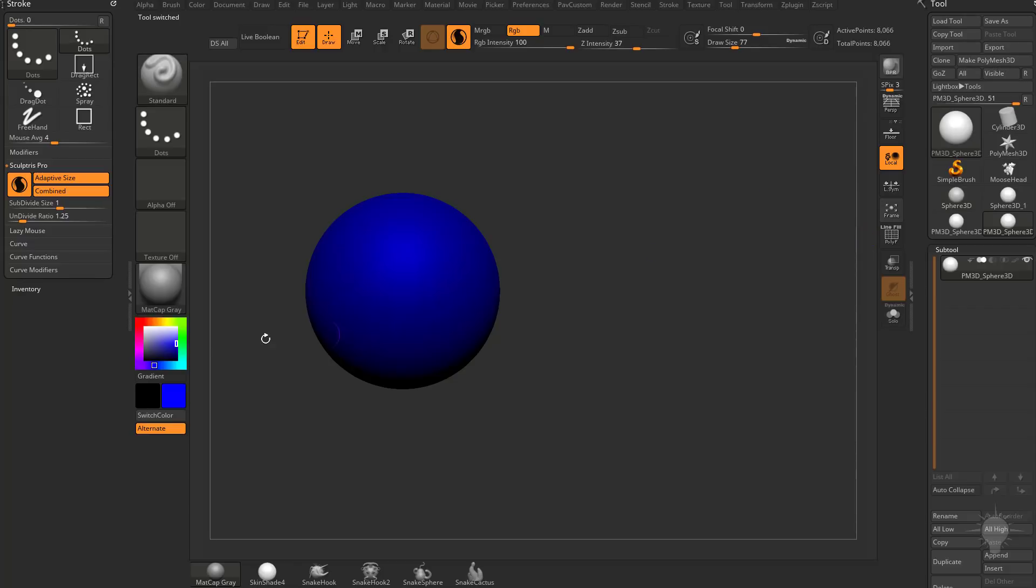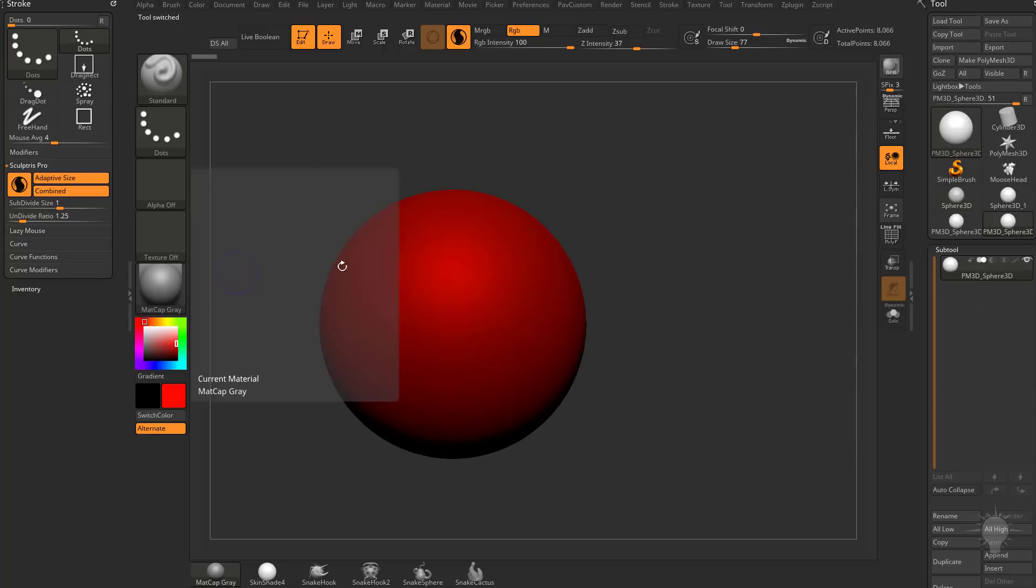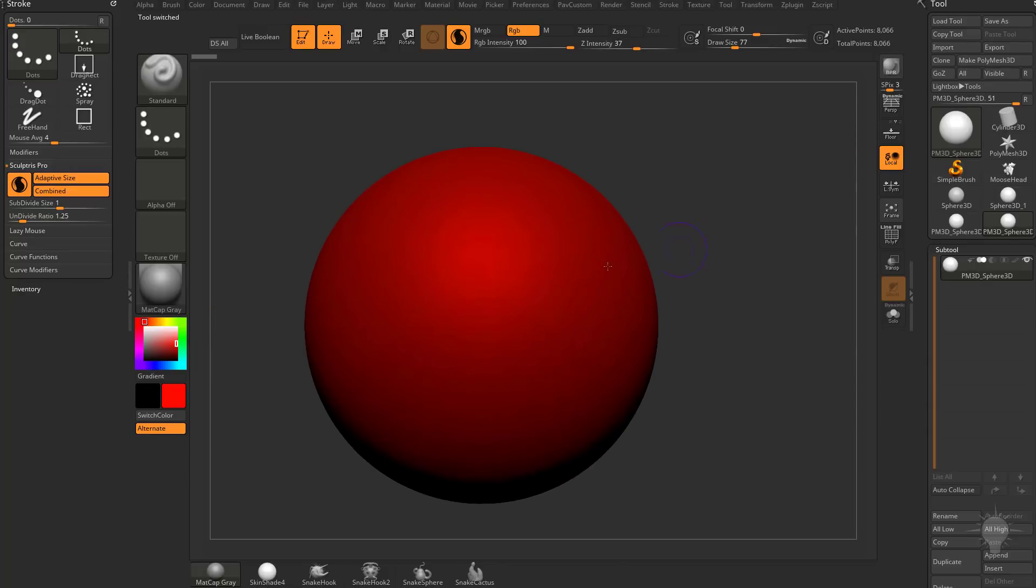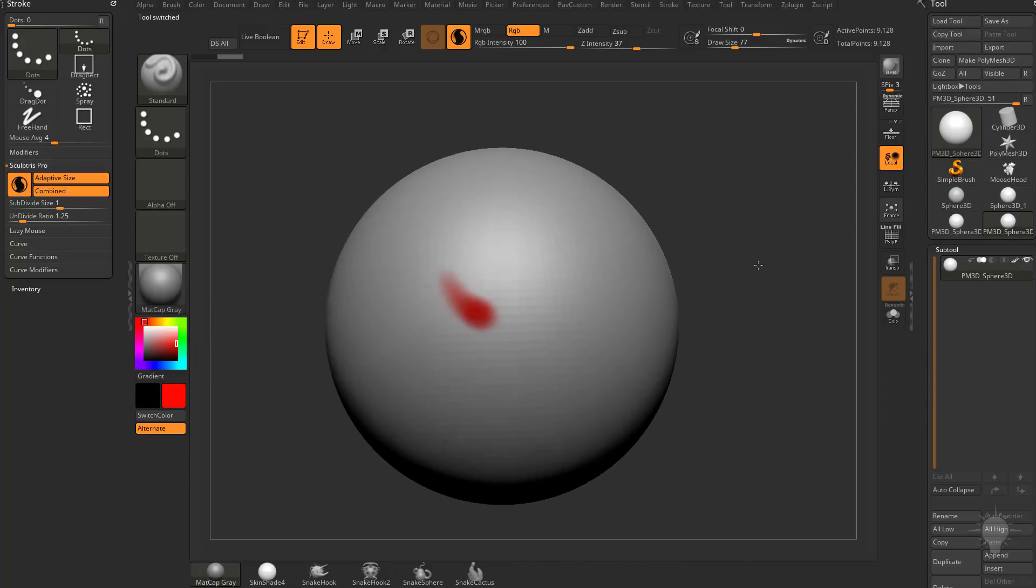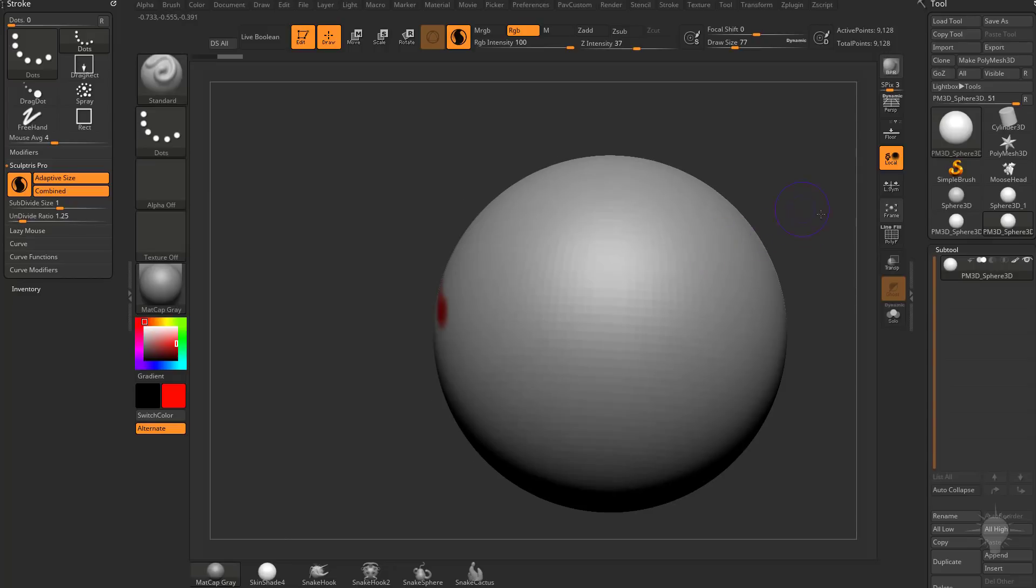Then hit Make Polymesh 3D. And again, it looks blue because we have blue selected, and it looks red when we select red, but because we hit Make Polymesh 3D, we can start painting on the sphere, and now we're painting color on that sphere.